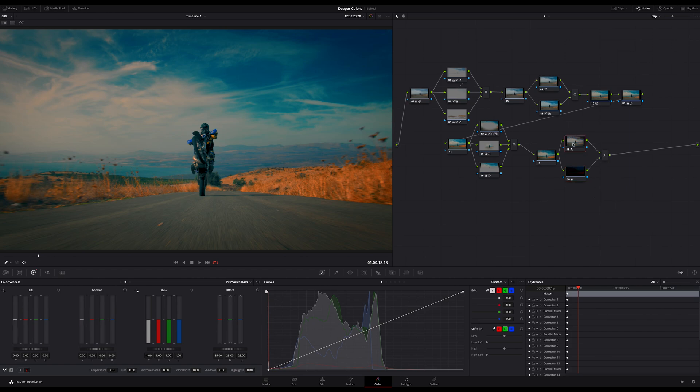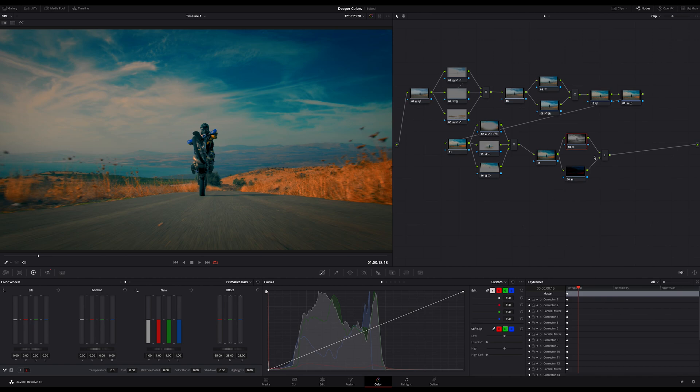If you want to sharpen your image only partially, for example just the eyes, I highly recommend doing it only on the luma. In this case, on our luma node here.